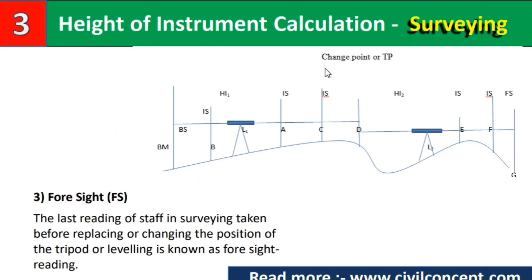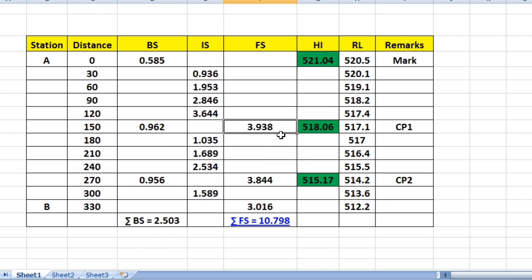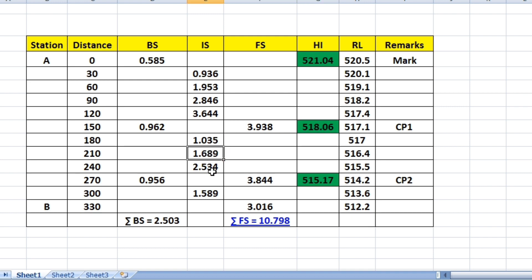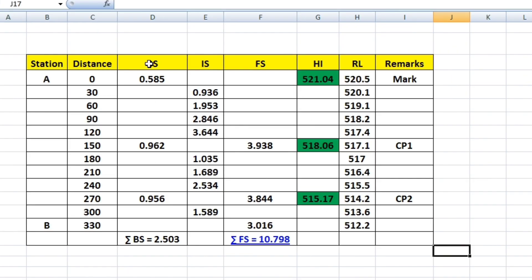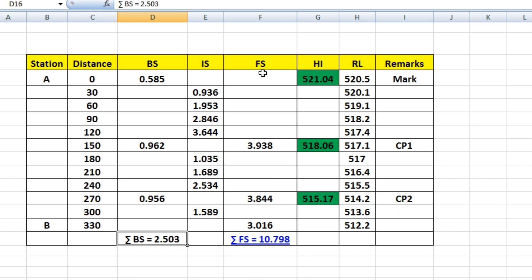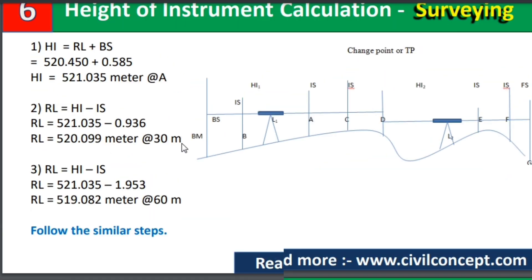At the change point (CP), where the leveling machine is shifted to a new position, the last reading is foresight FS = 3.938, giving RL = HI − FS = 517.1. From the second instrument position, the first reading (backsight) is 0.962. Adding this backsight to the RL gives the new HI, and all subsequent intermediate sights are subtracted from this new HI to get the next RLs. After completing all calculations, we sum all backsight readings to get 2.503 and all foresight readings to get 10.798.